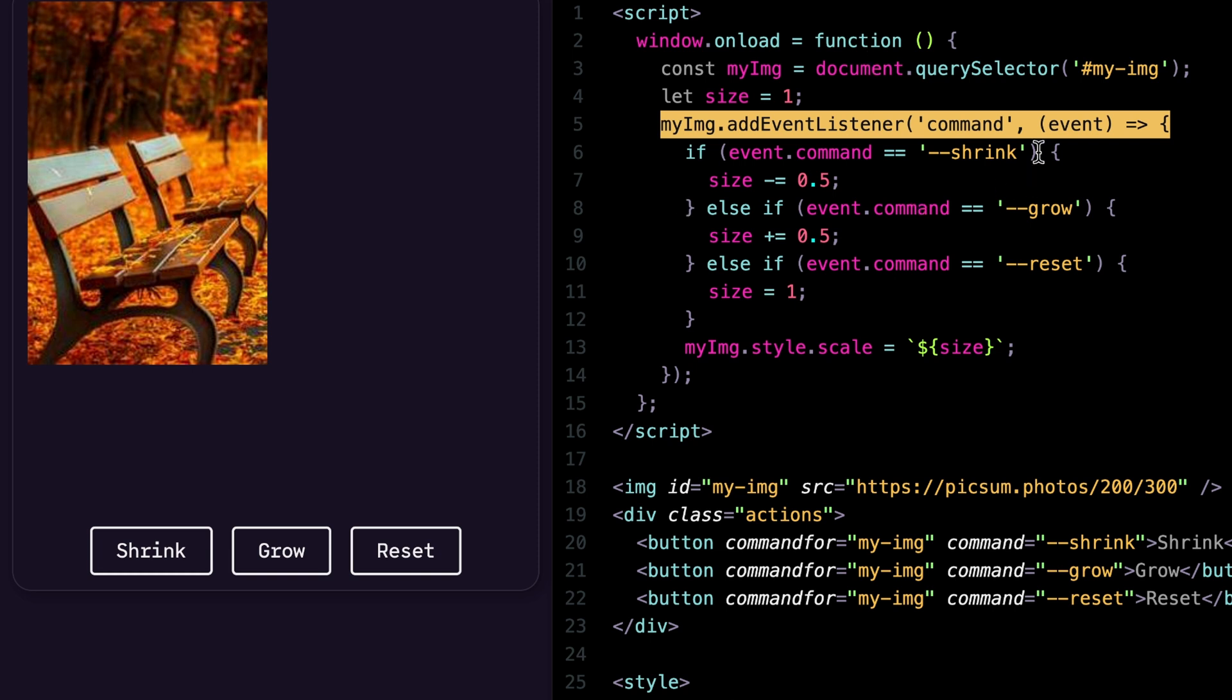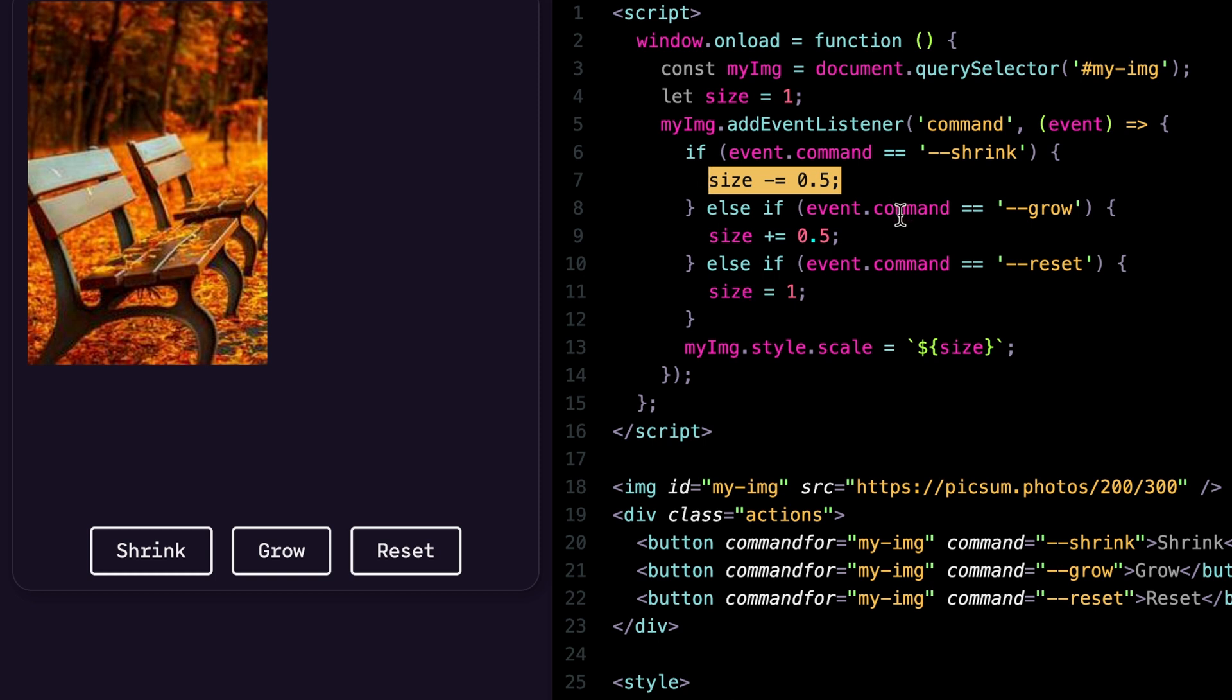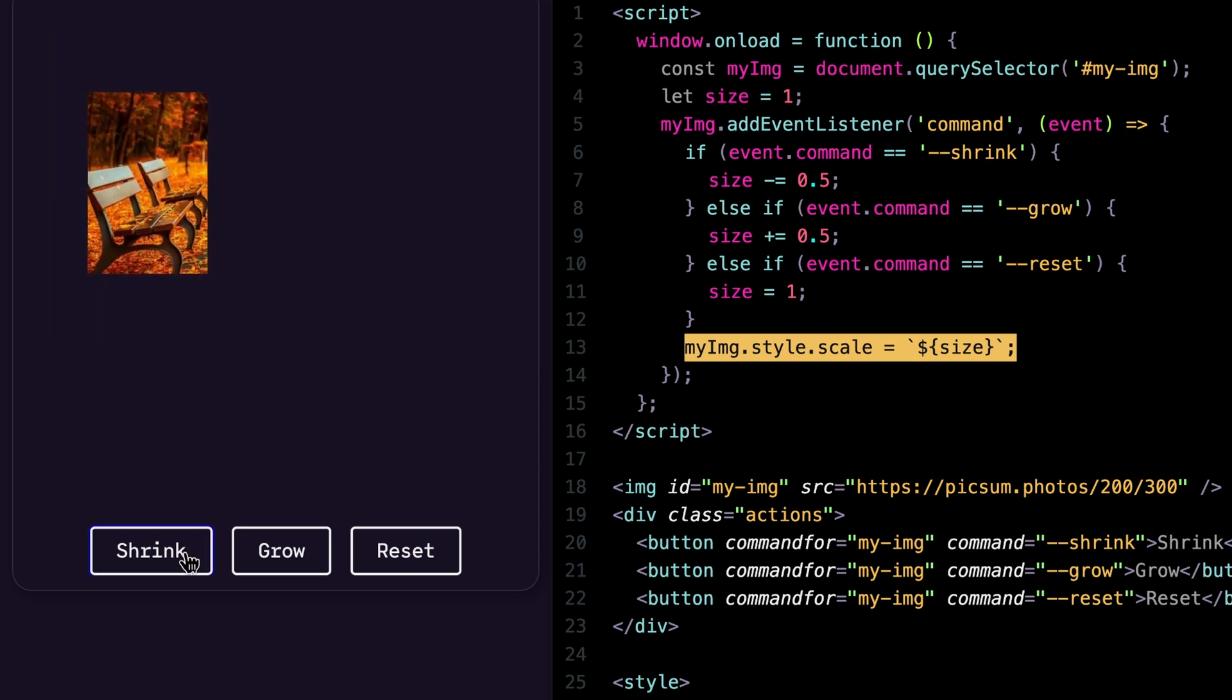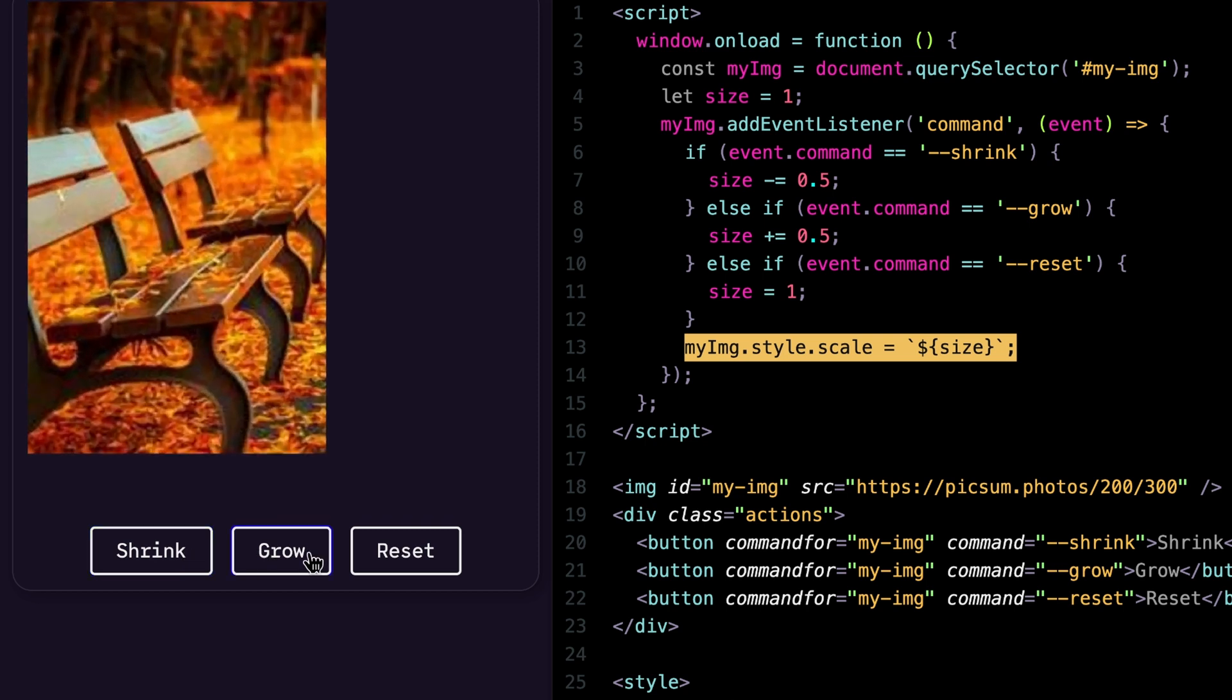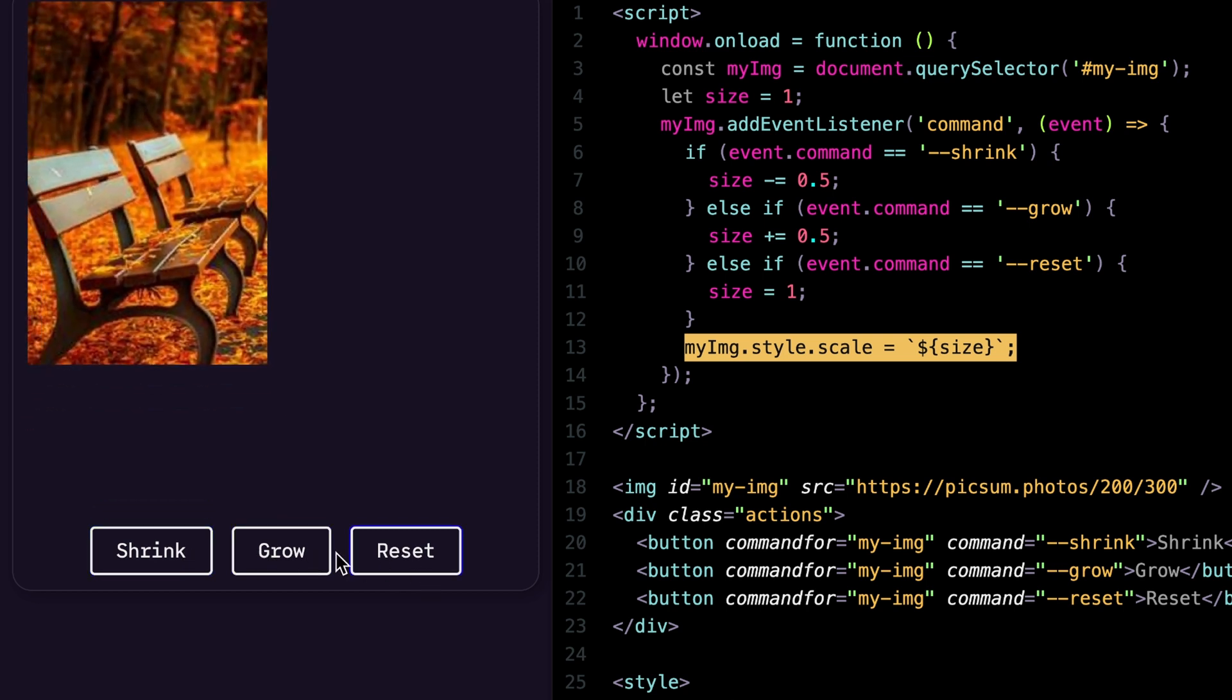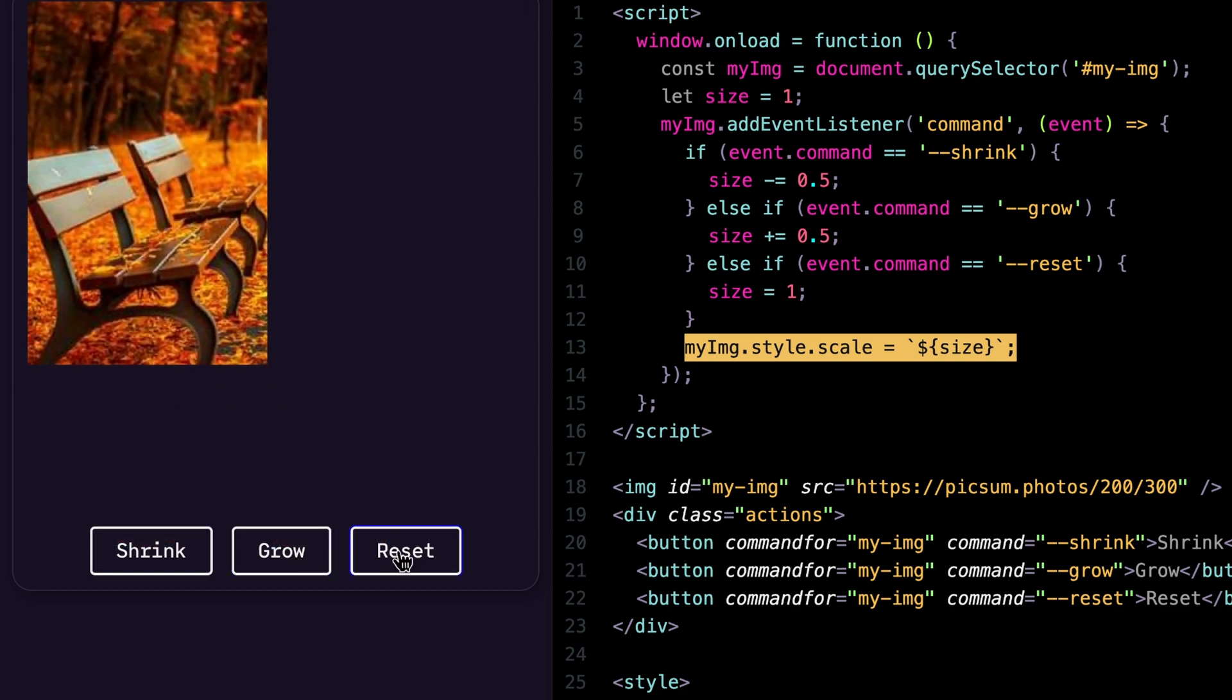Now when that command happens and event fires off, I can check the event command and check to see what it's equal to if it's one of my custom commands. For shrink, I'm just adjusting a number value here, which is size, I'm decreasing it. And then I'm going to set the CSS property of scale to that size. So you can see when I click shrink here, it gets smaller by half, same with grow doubles or grows up by half a value. And then reset will take us back to that one initially as we go.